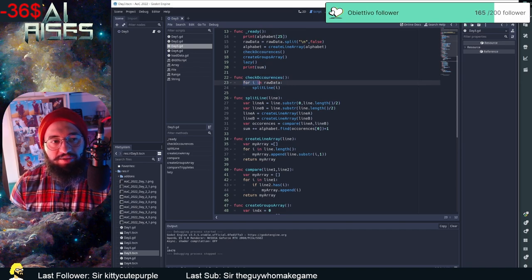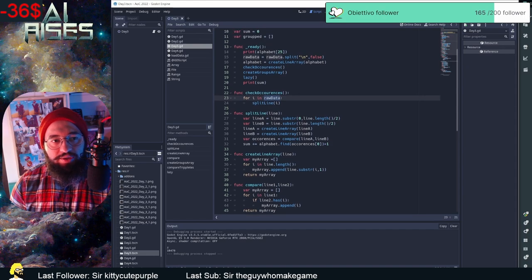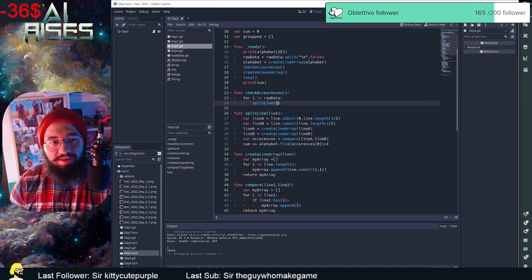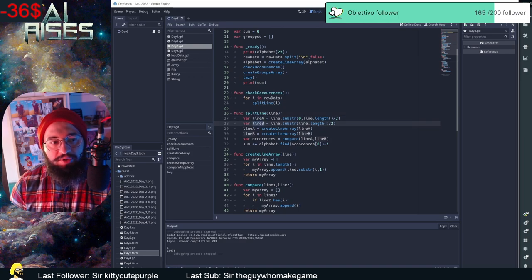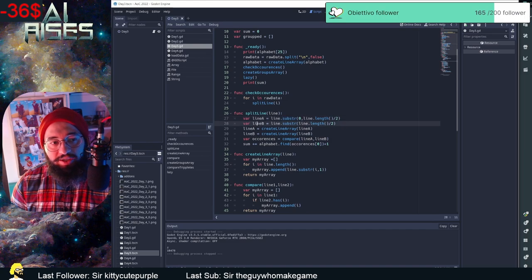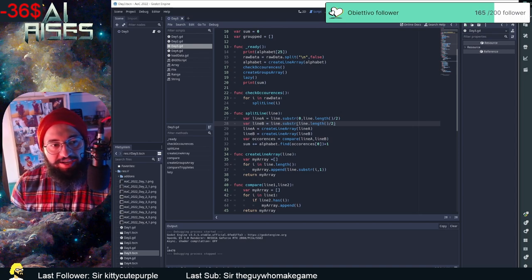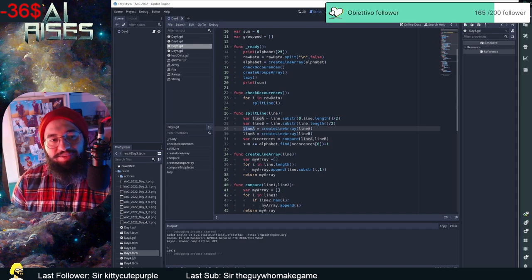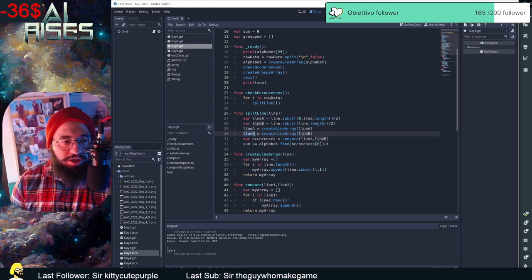In check_occurrences, I start a for loop over the raw data and call split_line passing the index. That function gives two variables: line_a, which is the first half of the inventory (compartment one), and line_b, which is the second half. I then use create_line_array to create arrays and sets for both line_a and line_b.